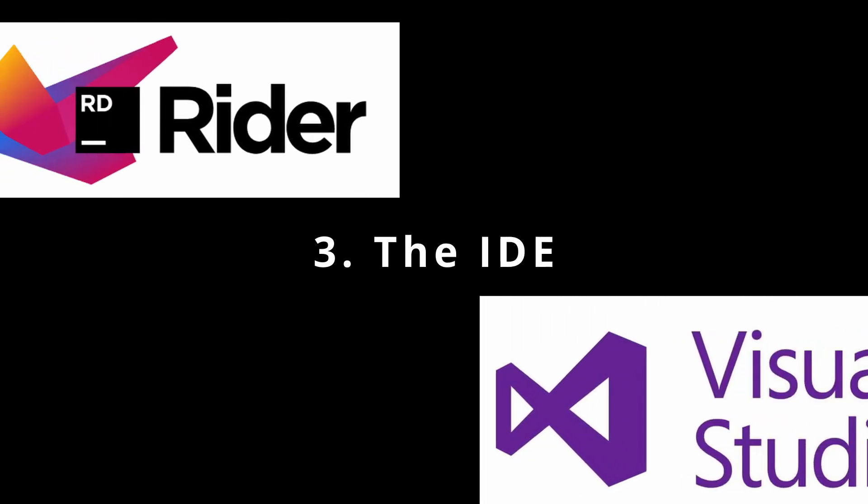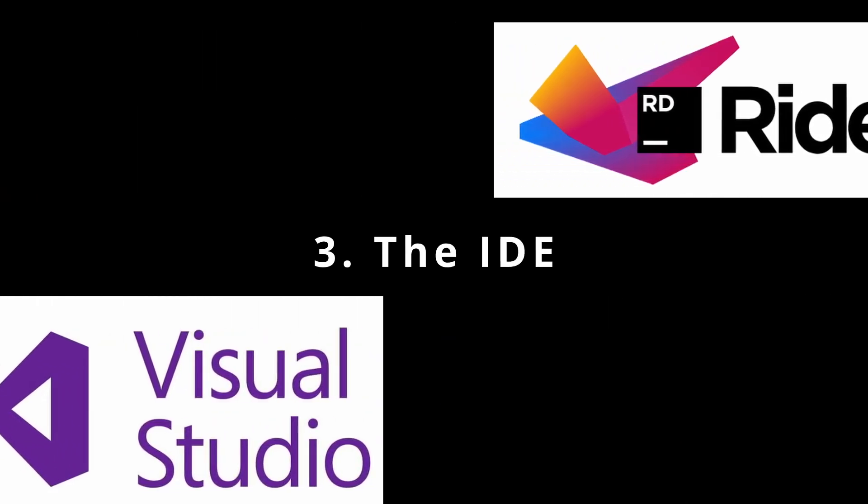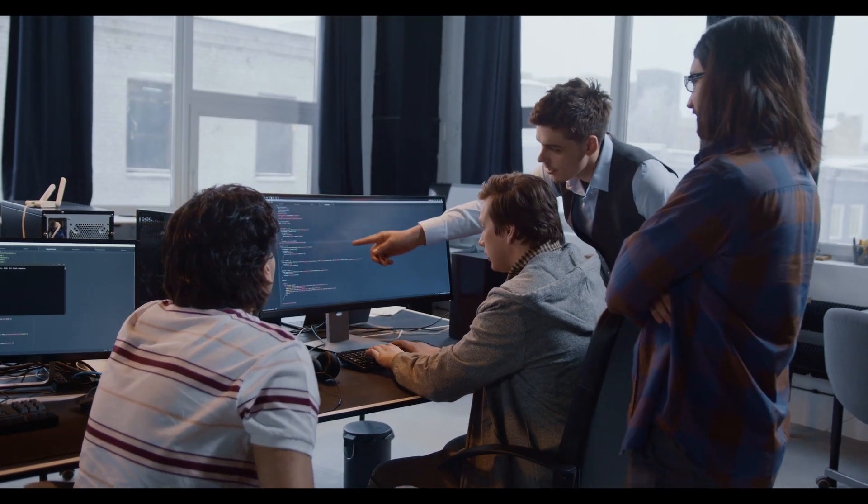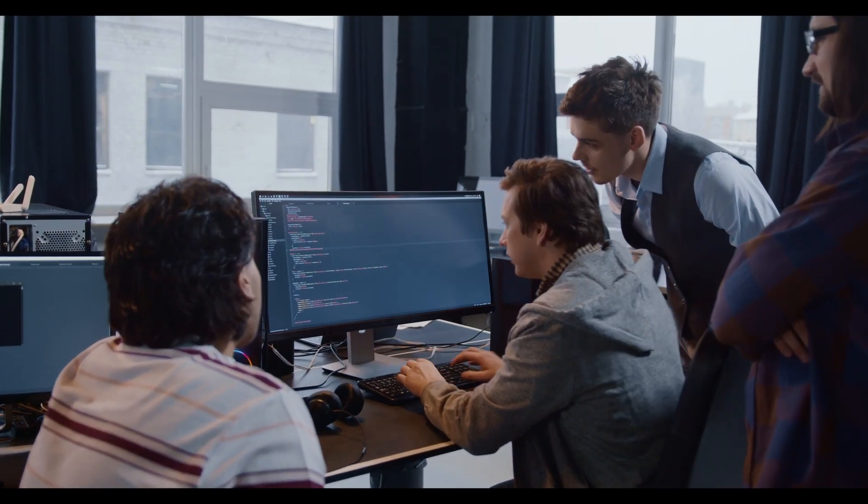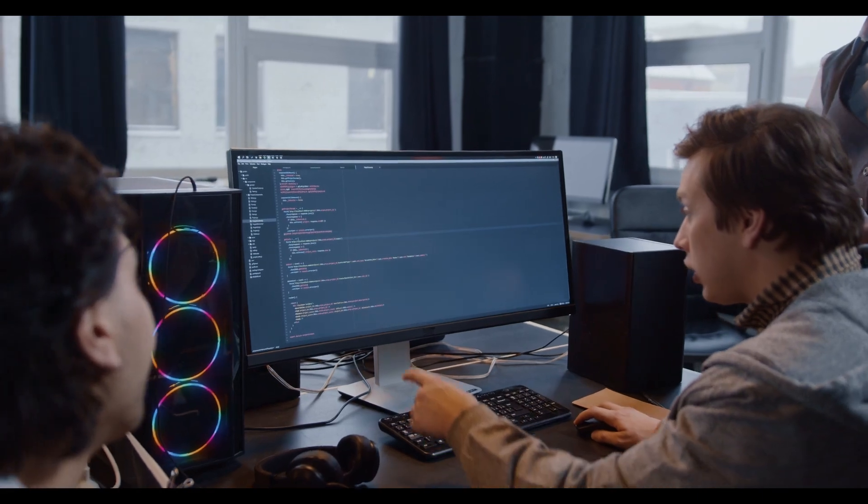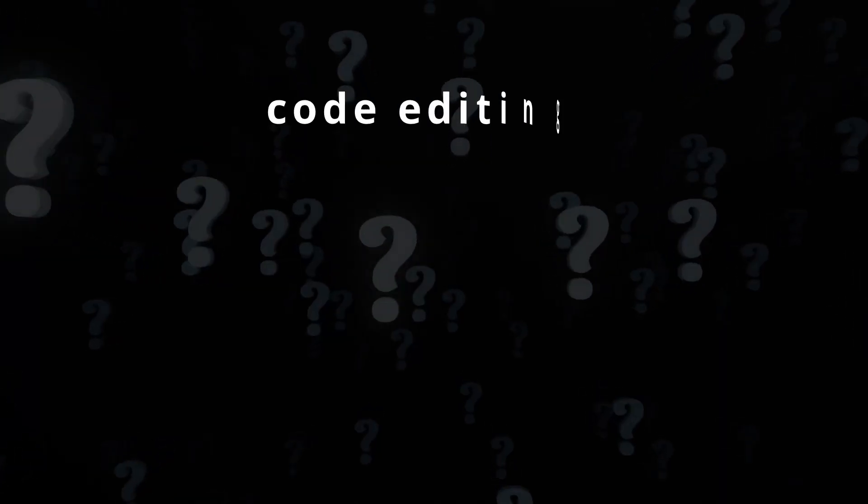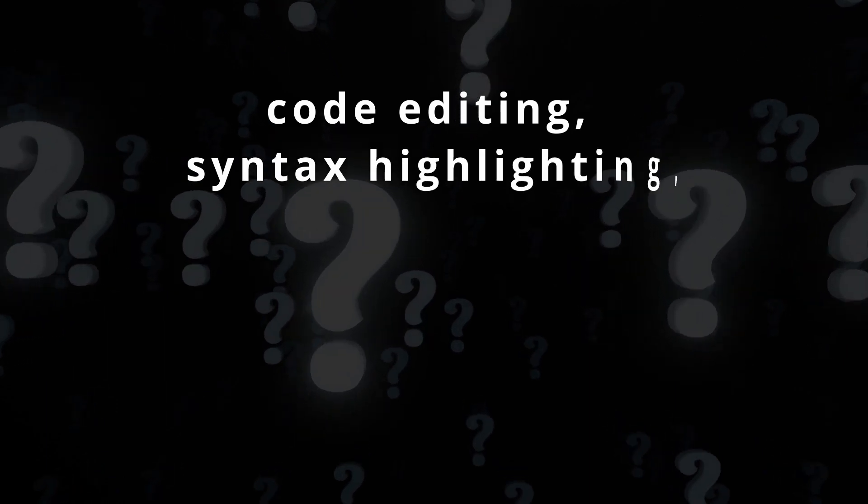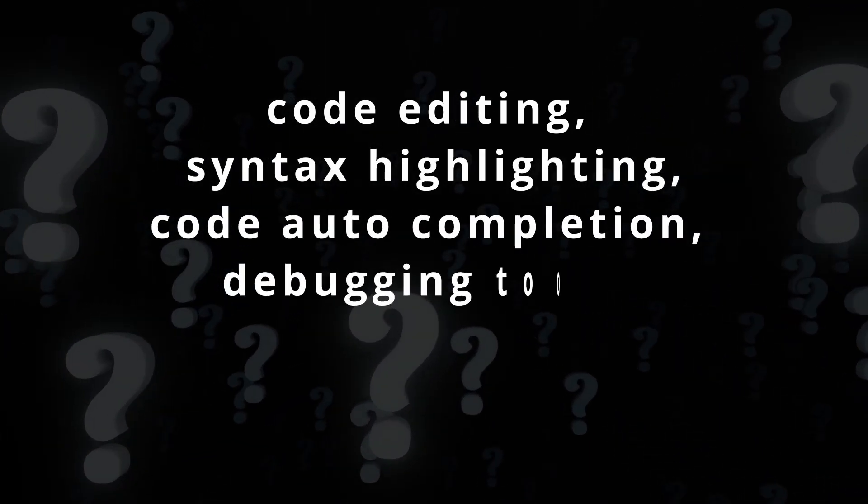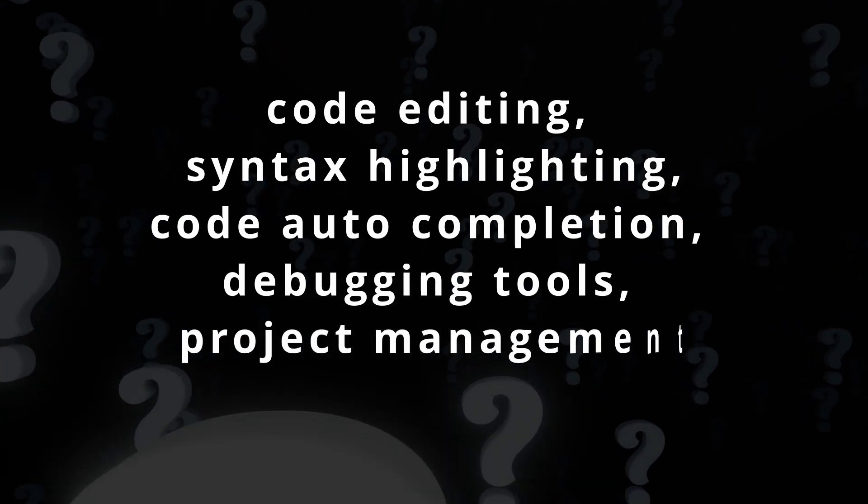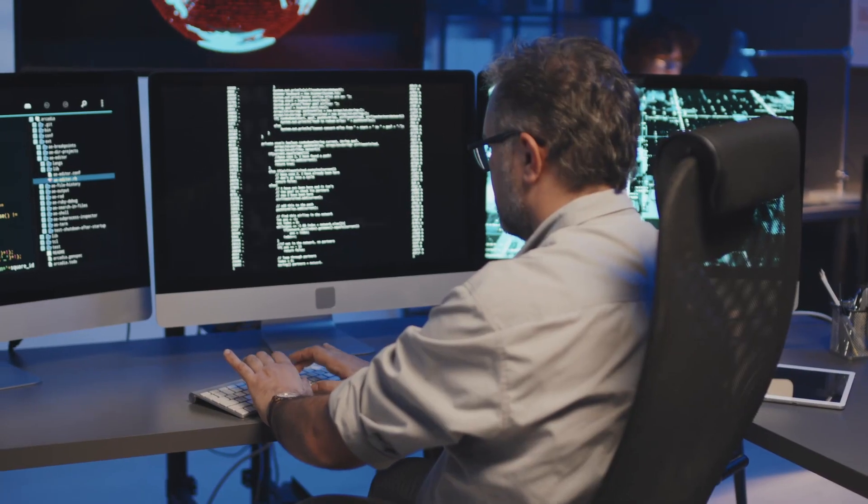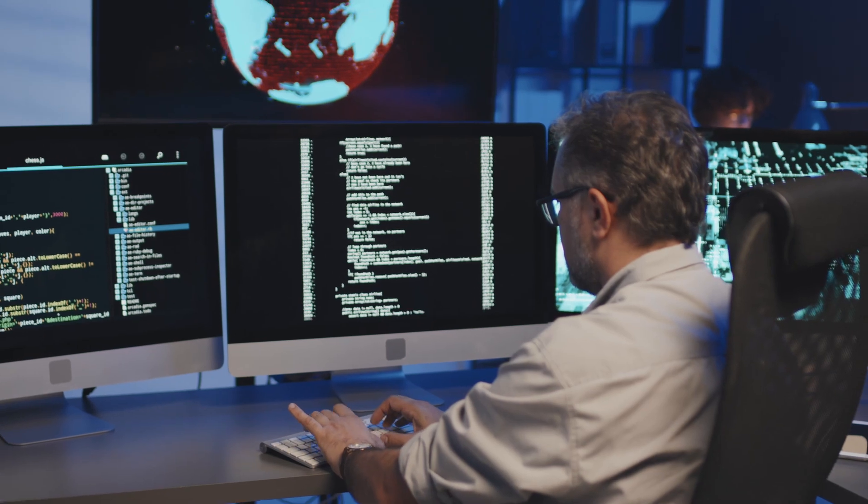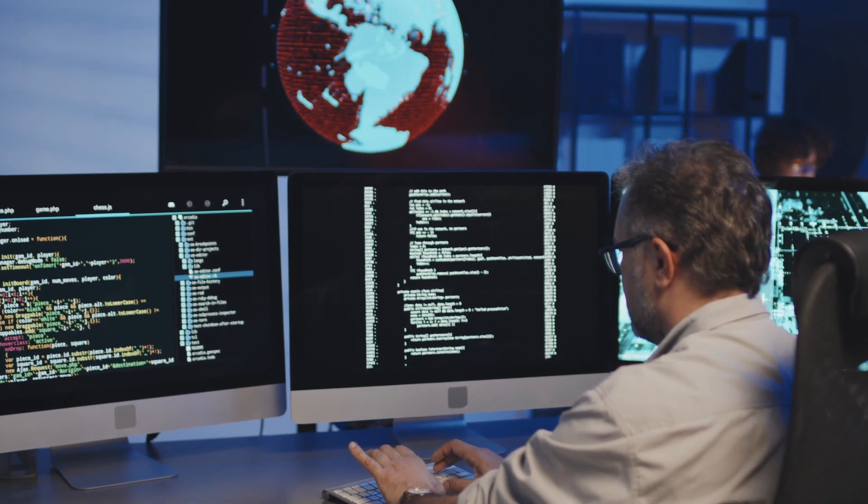And lastly, let's talk about the IDE. An integrated development environment is a software application that provides a comprehensive environment for developers to write, debug, and manage their code. It offers features like code editing being the most obvious, syntax highlighting, code auto-completion, debugging tools, and project management capabilities. IDEs make the process of writing and maintaining code more efficient and productive.